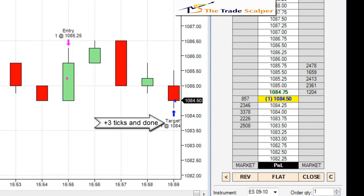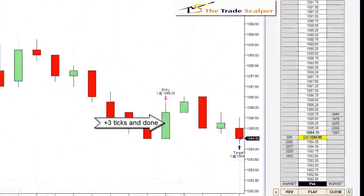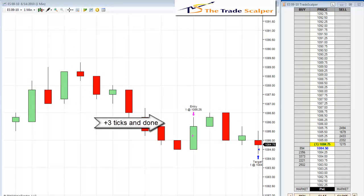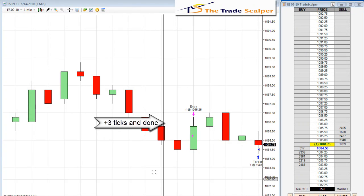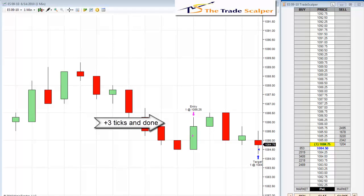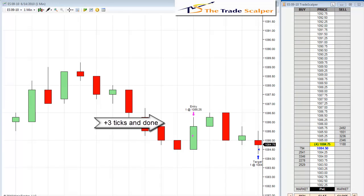Target filled. All right guys, I am done for the day. I held off until the last trade of the day just to show you a quick scalping method. Today is June 14th, 2010. See everybody at the webinar. Bye bye now.